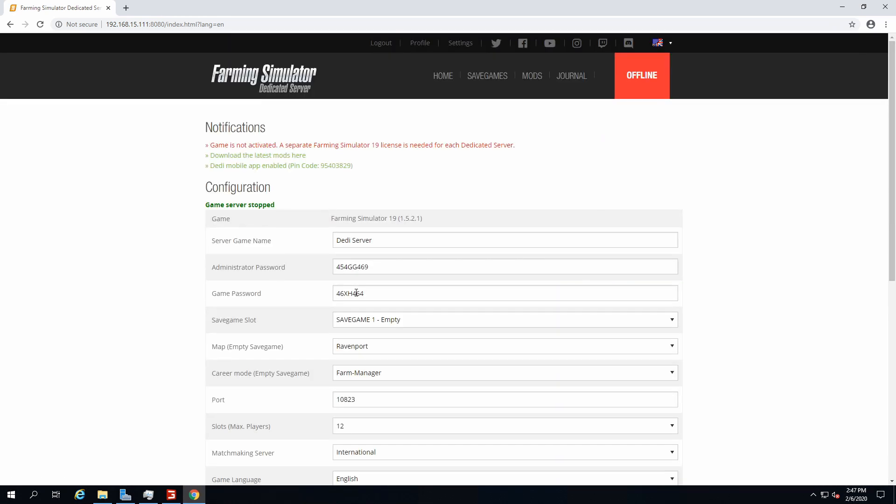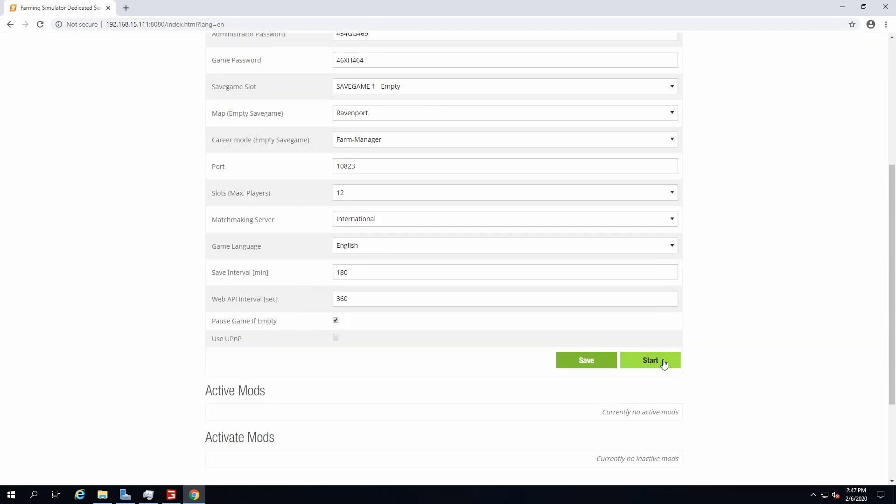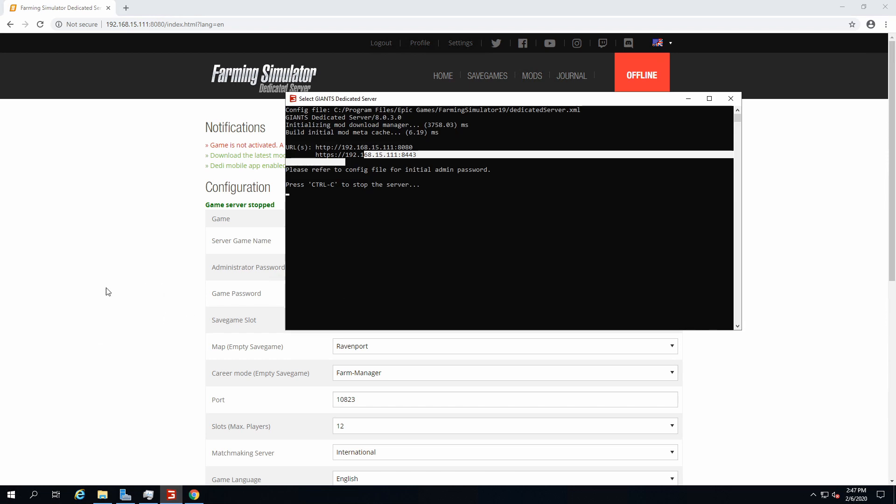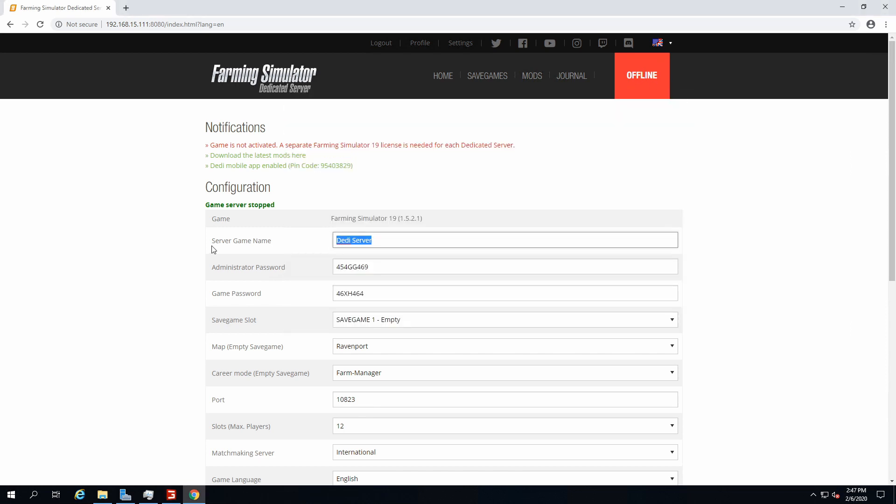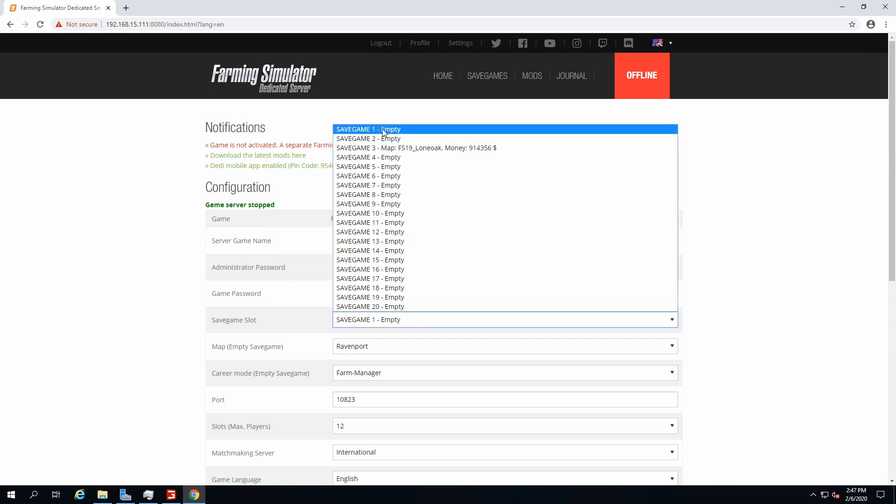Once you click on stop and you do whatever you gotta do here, do not click on start because it's not gonna work as the dummy is closed, the Farming Sim 2019 thing is closed. So it's not gonna work, it's gonna remain offline. It's gonna throw an error message.